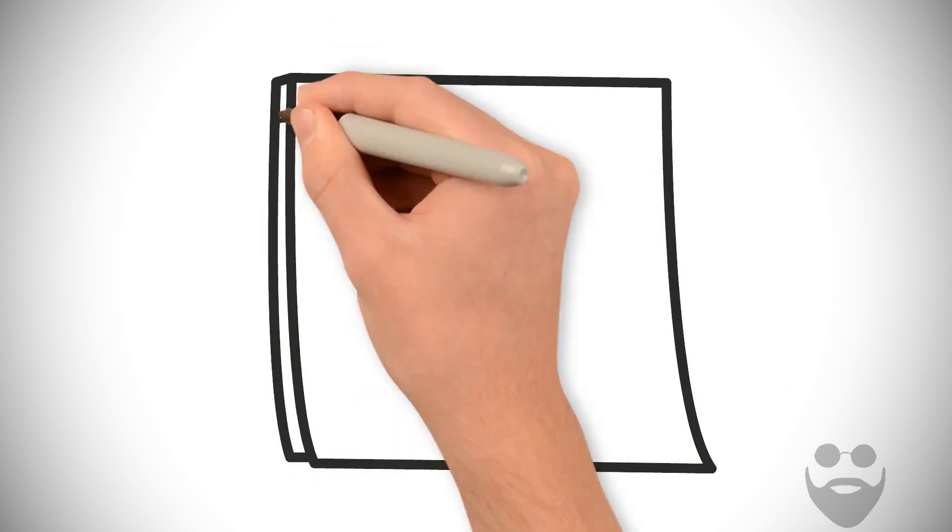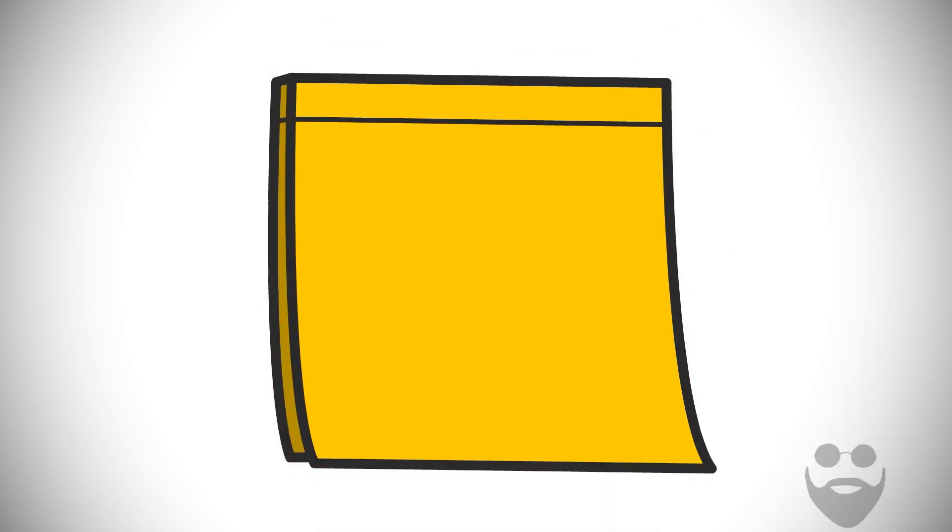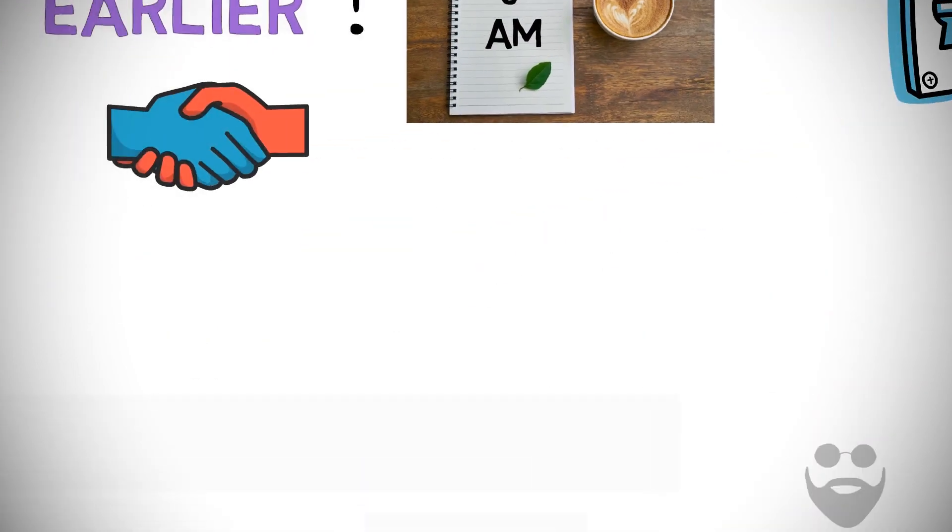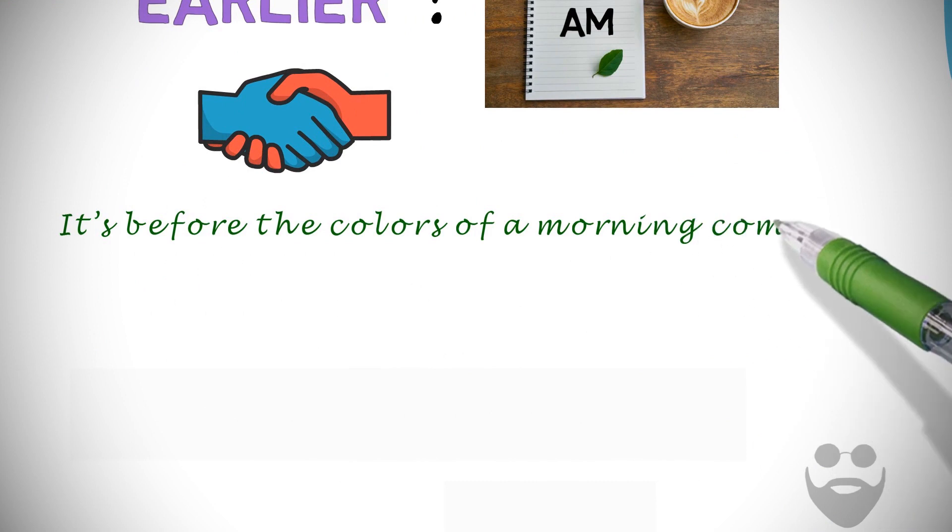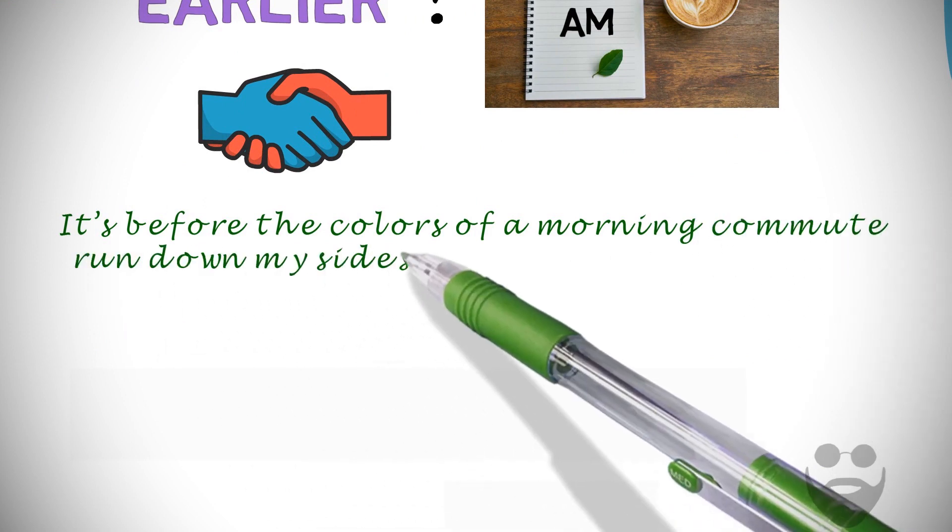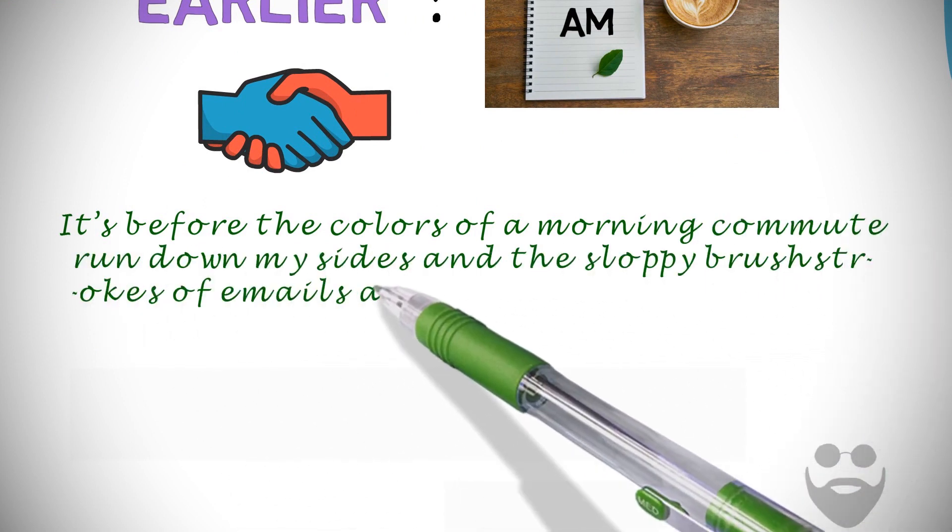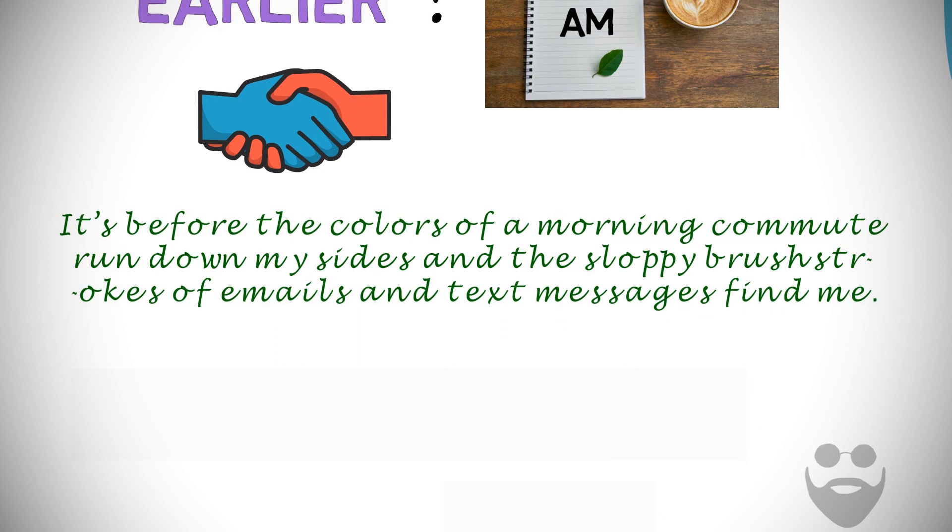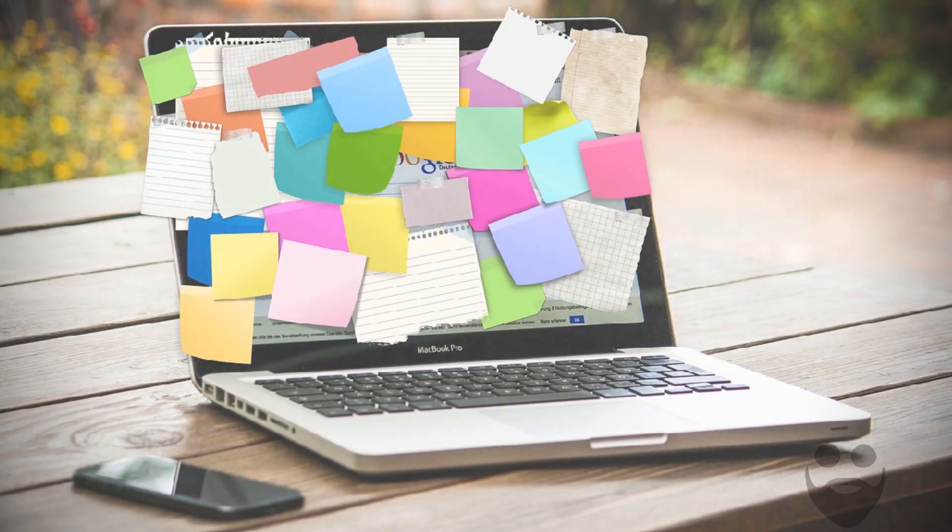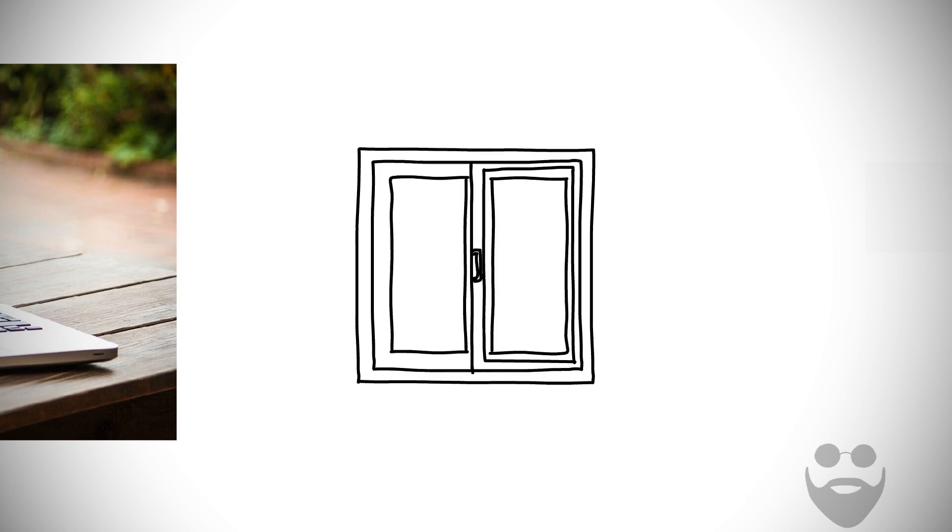In the early morning, my canvas is still blank. It's before the colors of the morning commute run down my sides, and the sloppy brushstrokes of emails and text messages find me. My canvas gets filled as the day goes on and the window of possibility gets smaller.